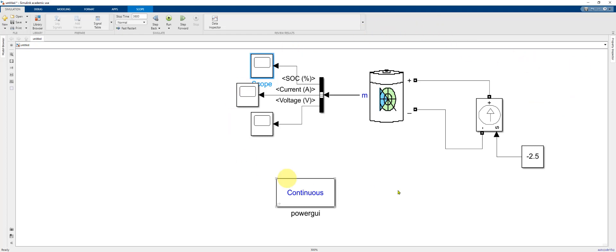So you've now set up a lithium ion battery model using MATLAB and the Simulink and Simscape toolboxes to discharging at a constant current of 2.5 amps.